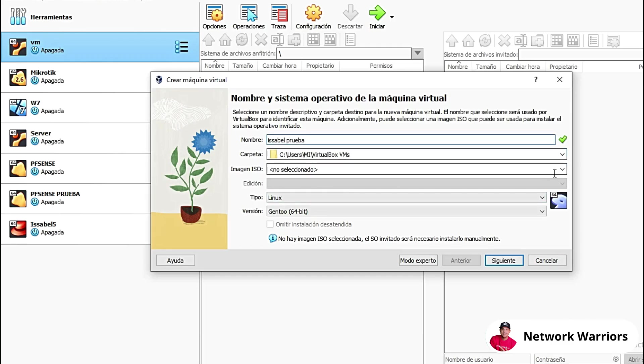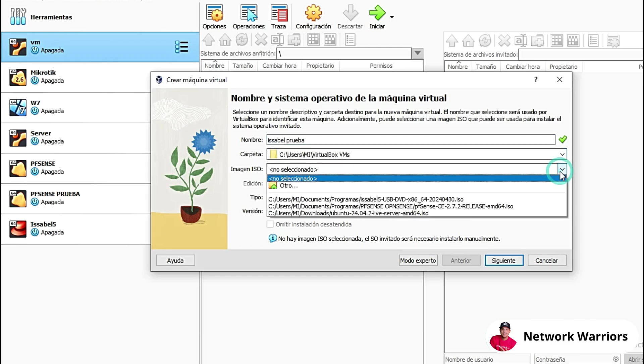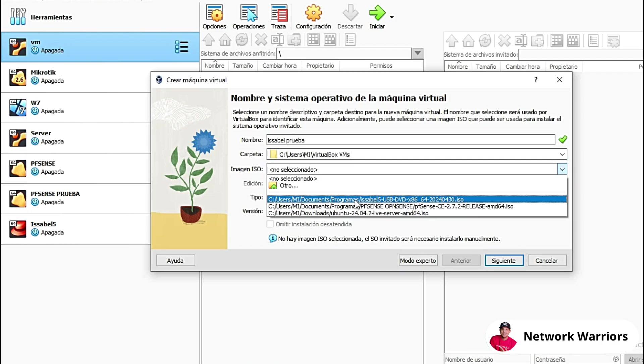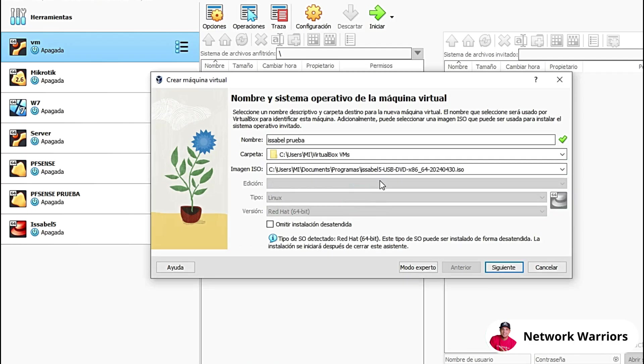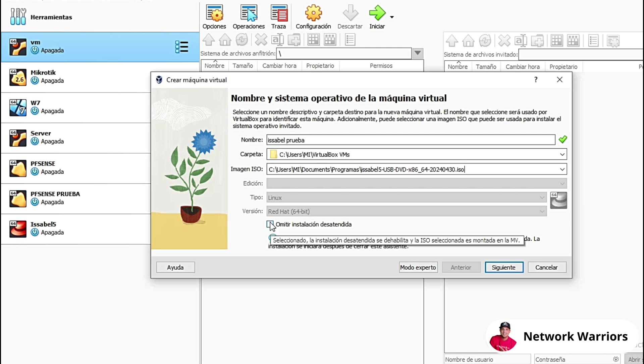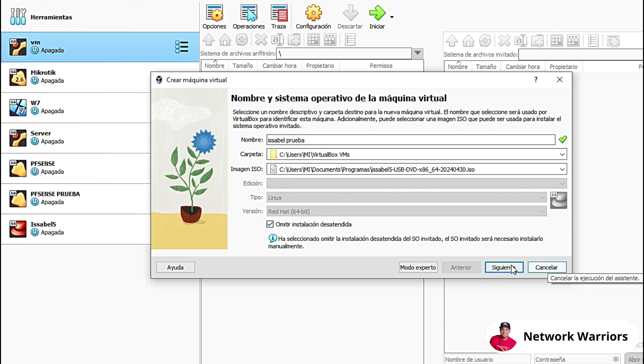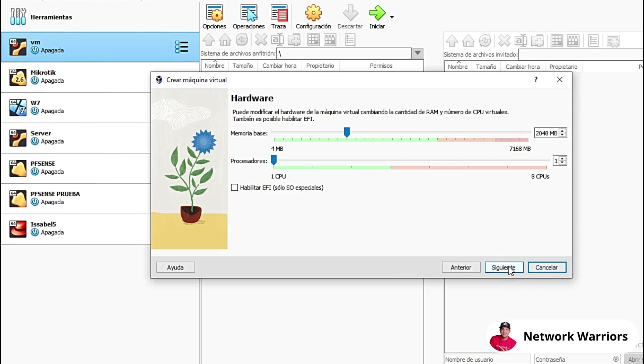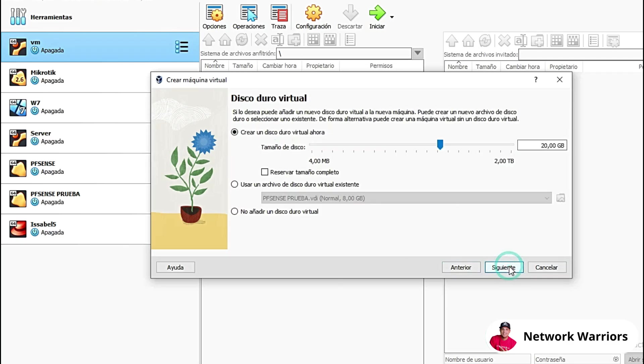And here I'm going to choose the ISO. Here I have it, the ISO of Isabelle 5. Here I'm going to click on this button that says Skip Unattended Installation and I'm simply going to click Next. Here I'm going to leave the RAM at 2GB. The hard drive, I'm only going to leave it at 10GB. You can leave it at 20GB if you want, or increase it to 50, 60.